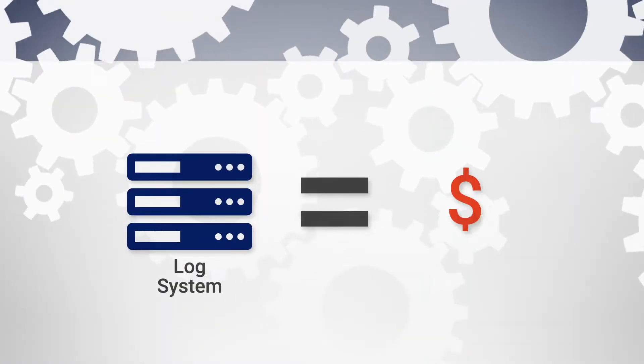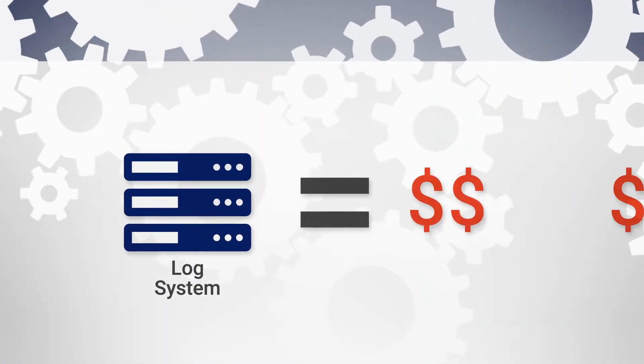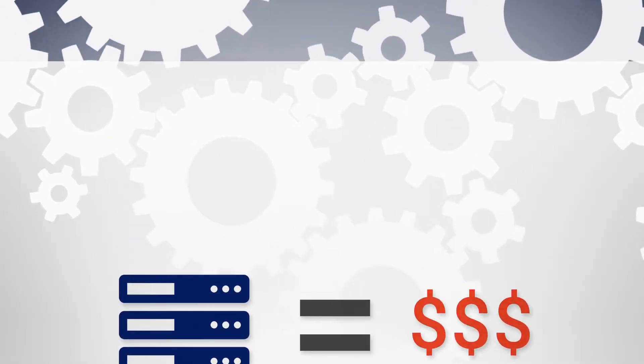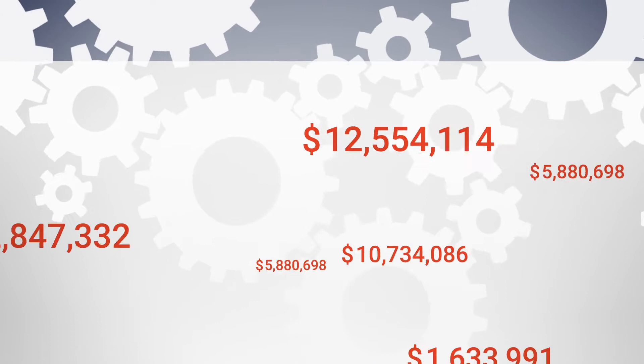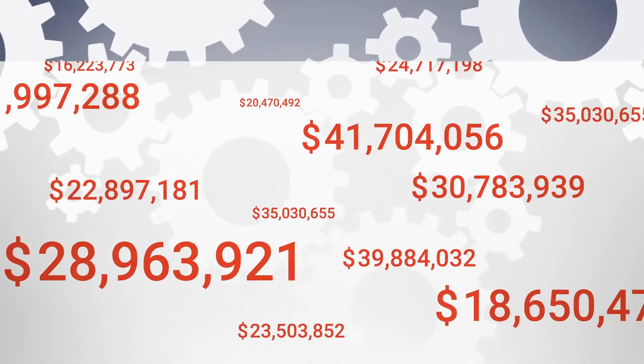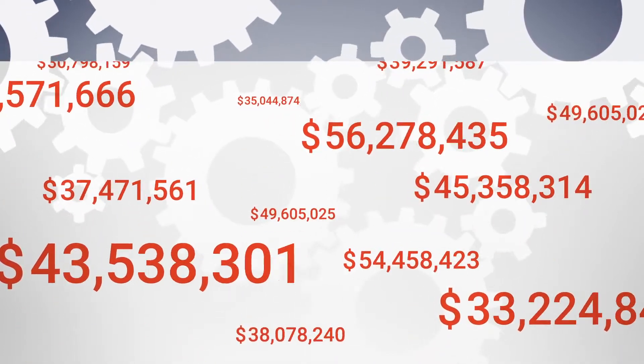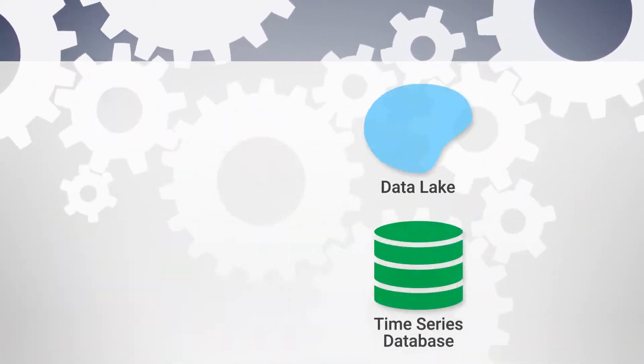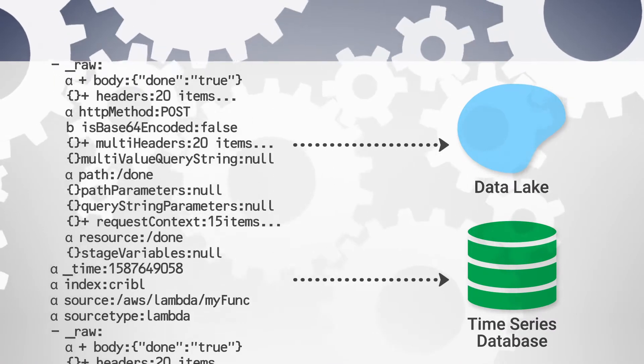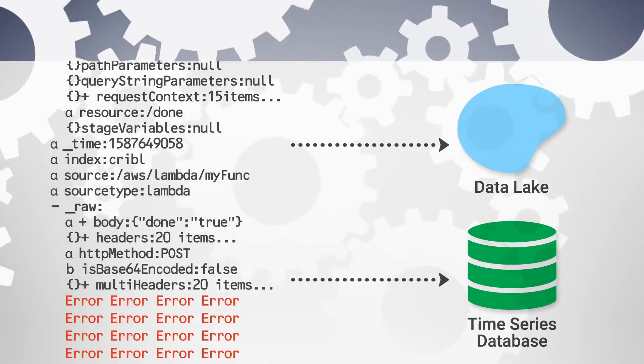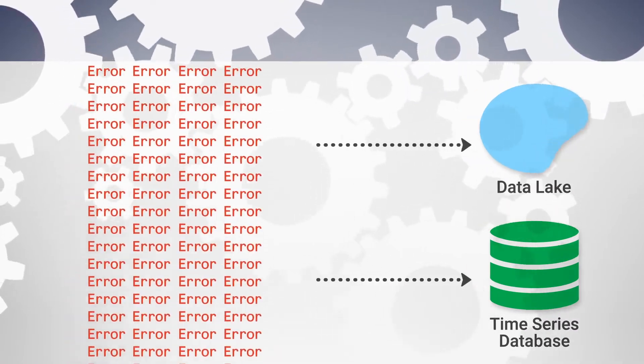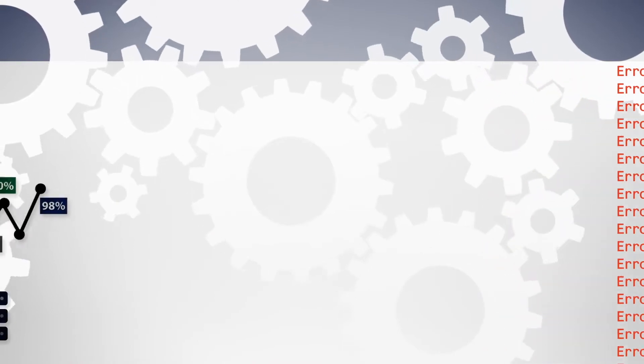Log analytics are also very expensive. Large enterprises can spend tens of millions of dollars a year on infrastructure alone to run logging systems. And more cost-effective stores like time series databases and data lakes don't work well for unstructured log data.